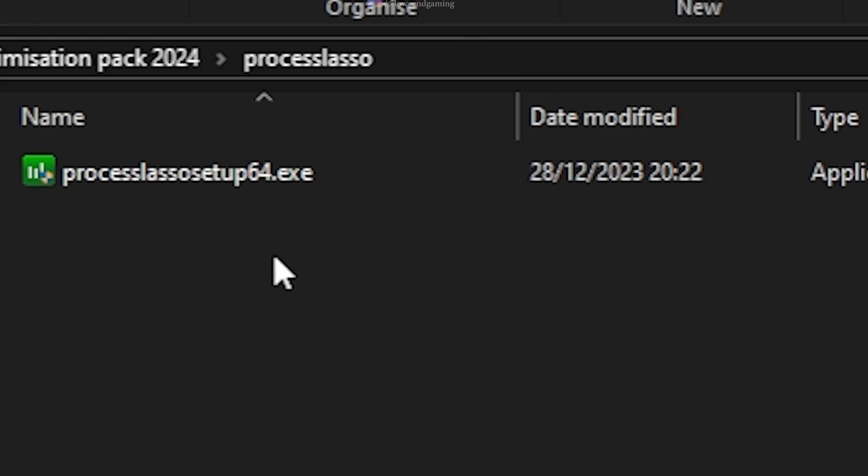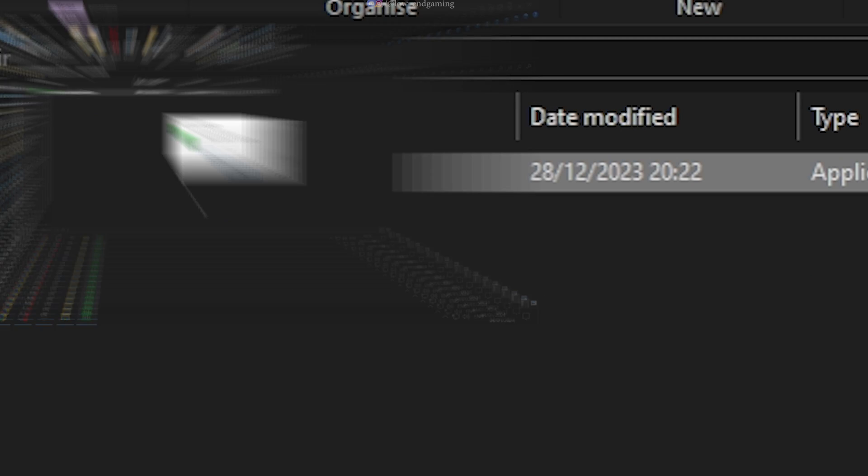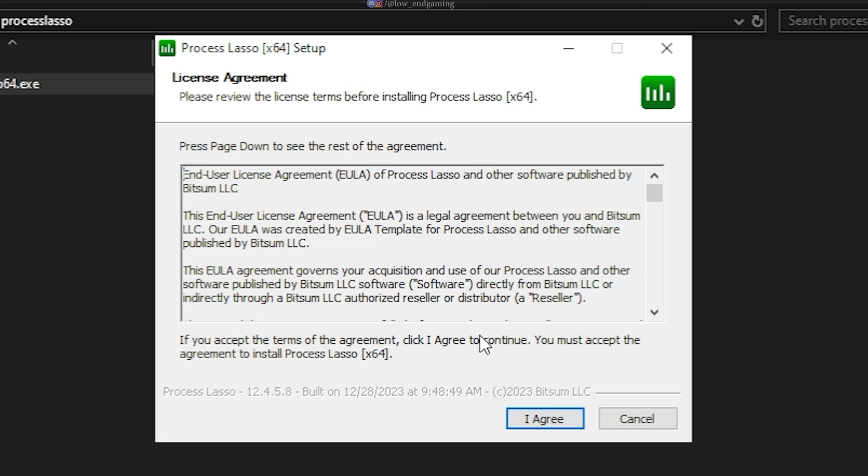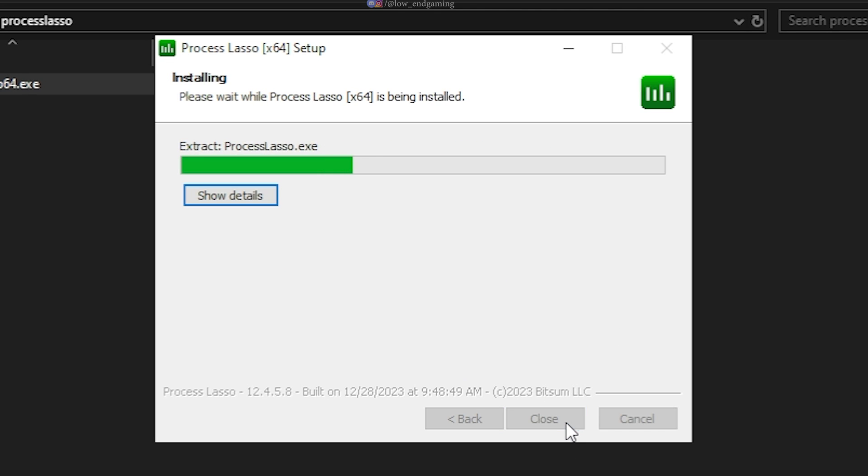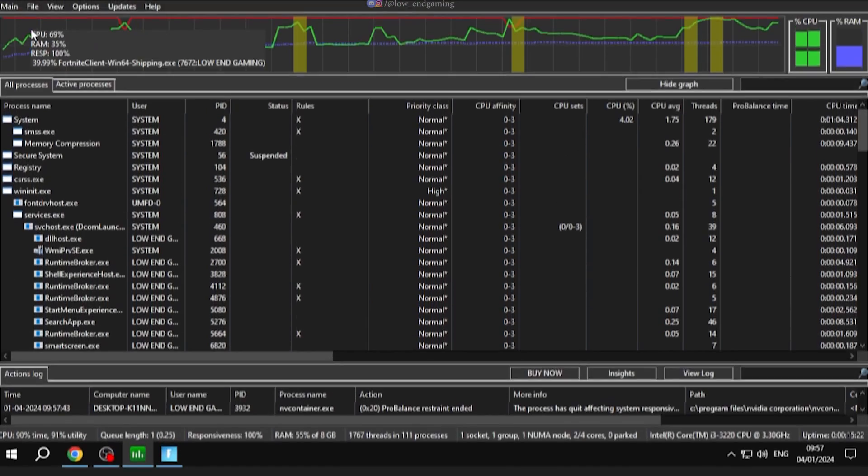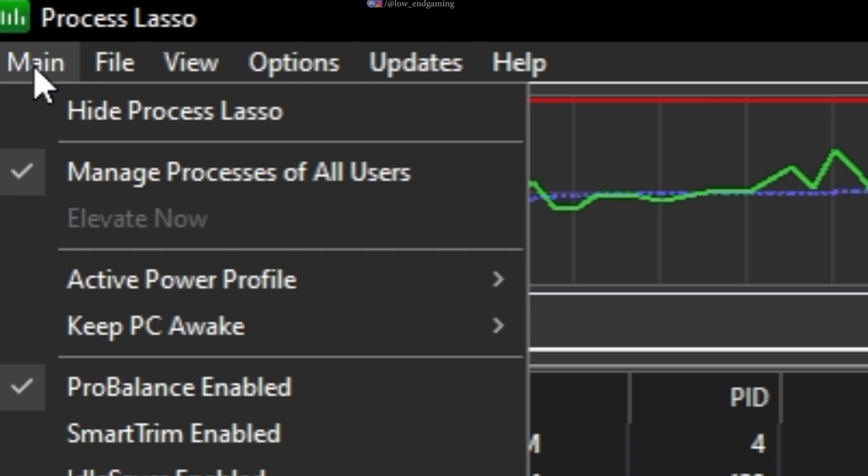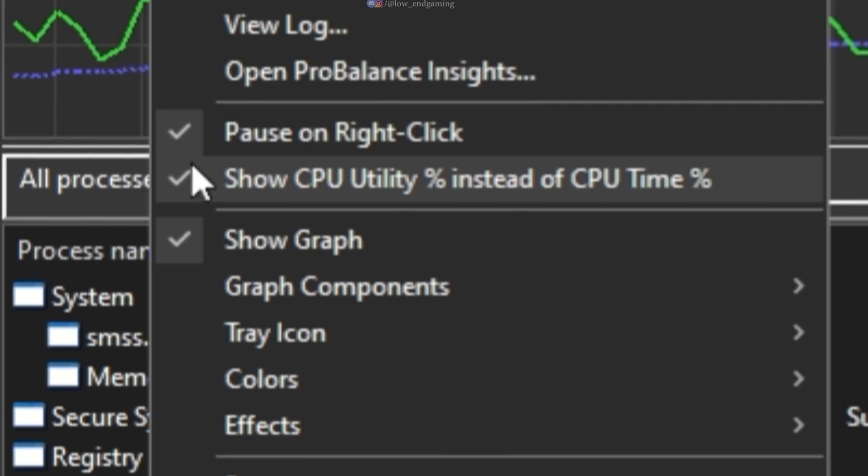Open the process lasso tool folder. This is the best software to maximize your CPU's performance. Install it and now open it. Go to main and click on performance mode enabled.